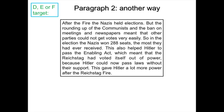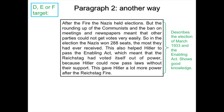They've written a second paragraph giving another way Hitler's power increased after the fire. After the fire, the Nazis held elections. The roundup of the communists and the ban on their meetings and newspapers meant other parties could not get votes very easily. In the elections, the Nazis won 288 seats, the most they had ever received. This also helped Hitler to pass the Enabling Act, which meant the Reichstag had voted itself out of power, because Hitler could now pass laws without their support. This gave Hitler a lot more power after the Reichstag fire. Again, they are describing the evidence in detail and linking their answer back to the question.